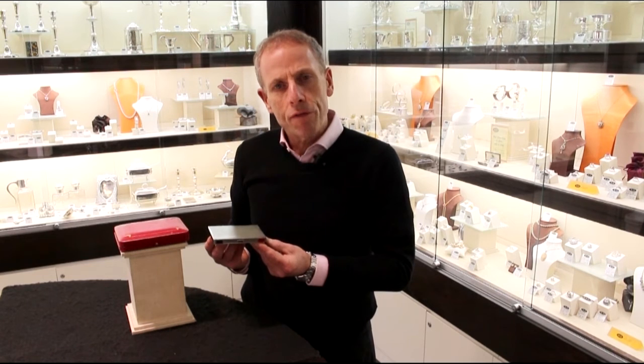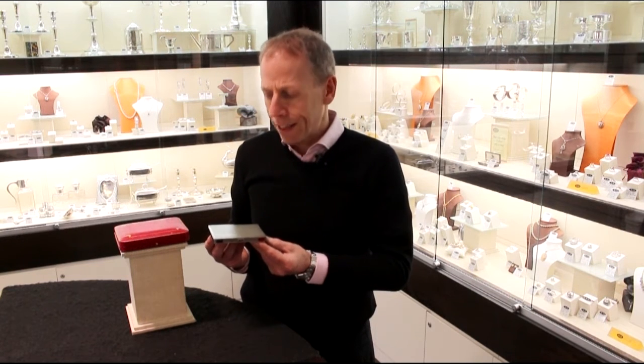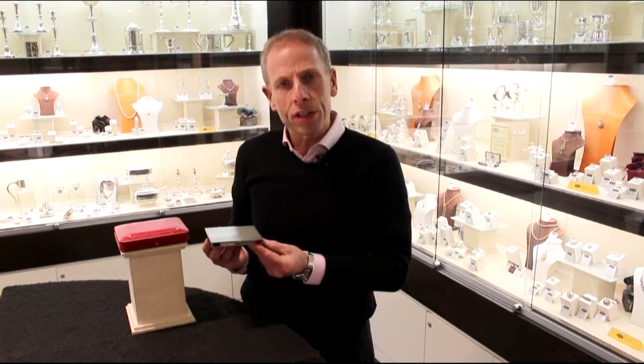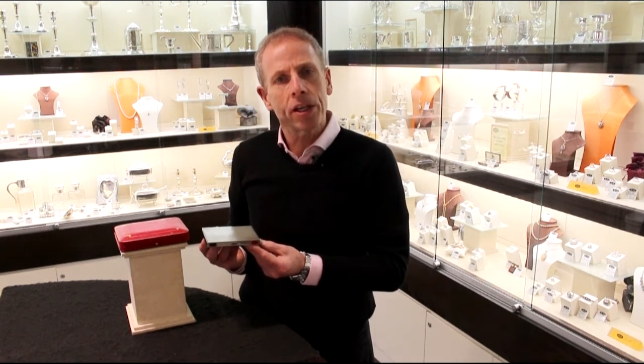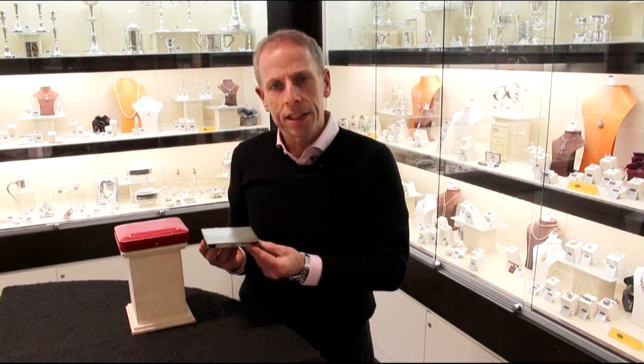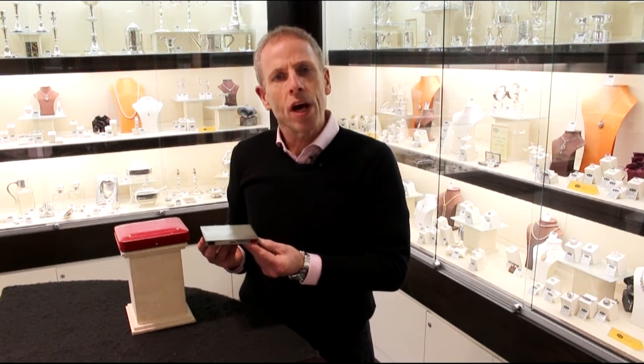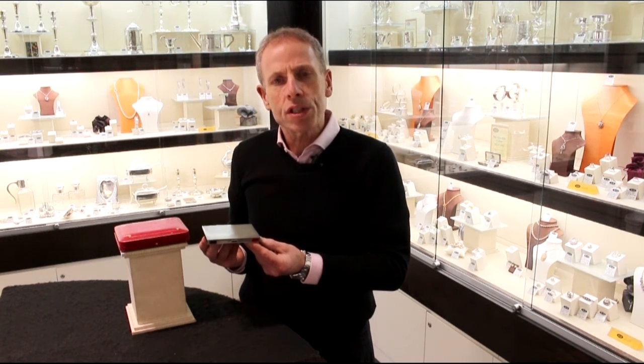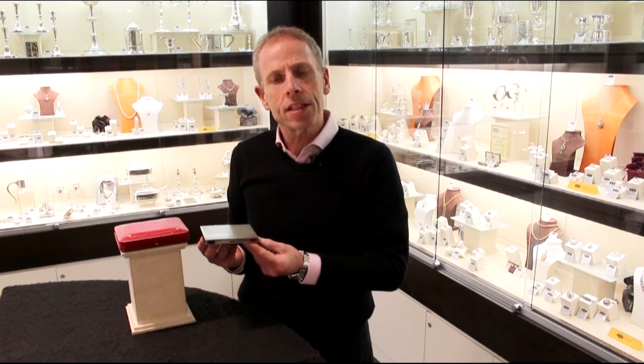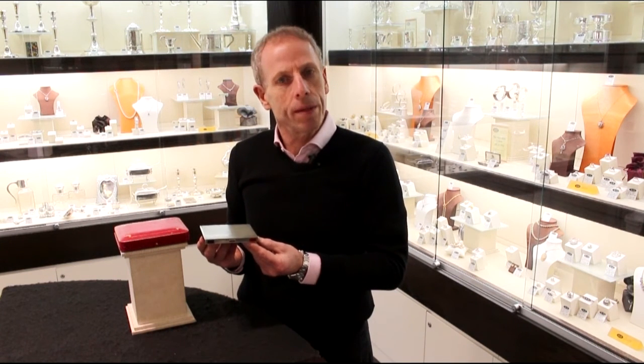If you require any further information or assistance regarding this exceptional silver enamel case by Cartier, please do not hesitate to contact us via telephone or email.